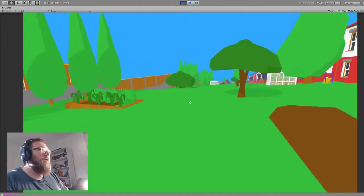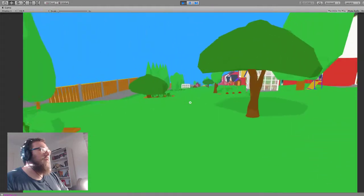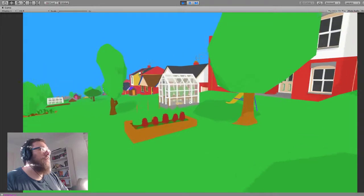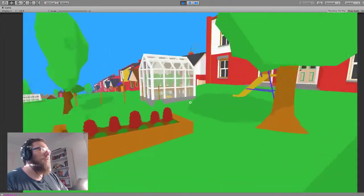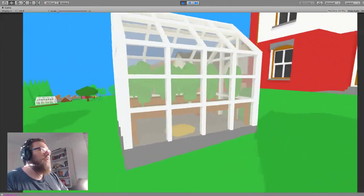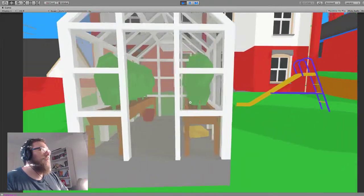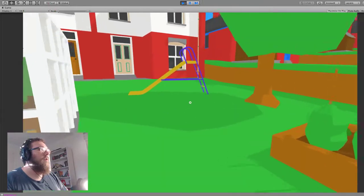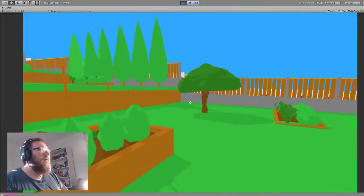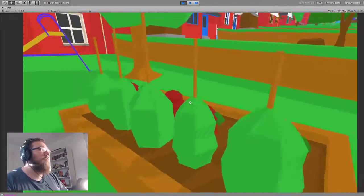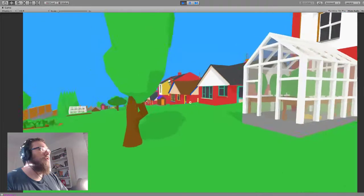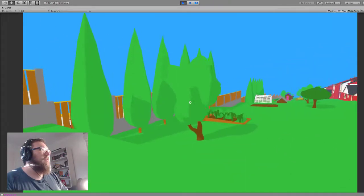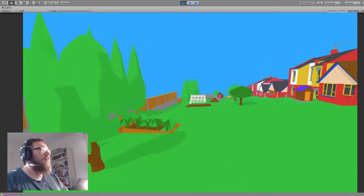Some vegetable patches. And anything else interesting? Oh, my favorite is the greenhouse, which I think is quite cool. Slide. Different type of vegetable patch and different type of tree.